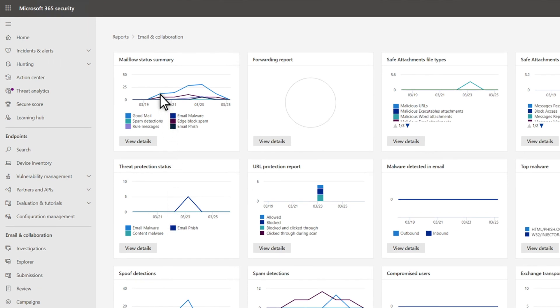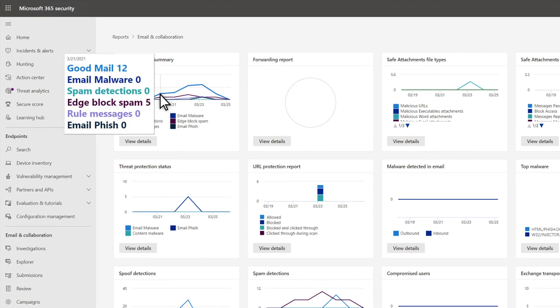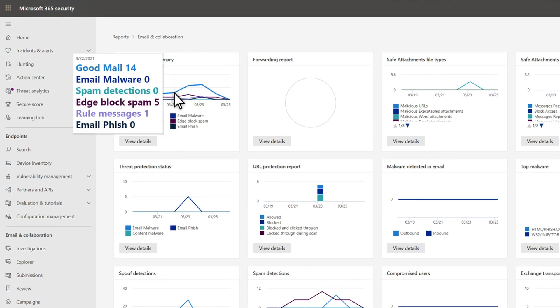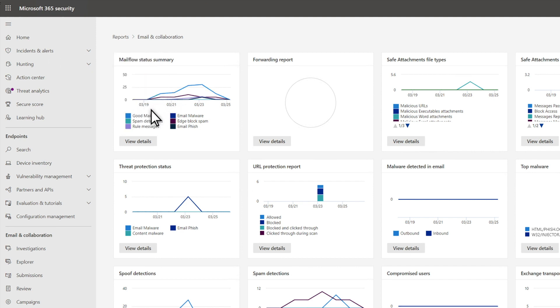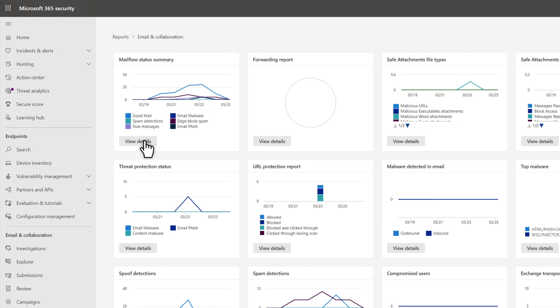You can move your pointer across charts to see each data point, and move it into the key to highlight each item in the chart. You can view a report's details by selecting View Details on its card.